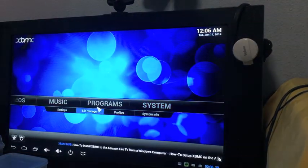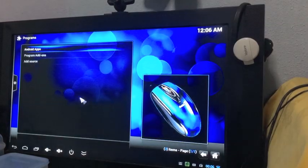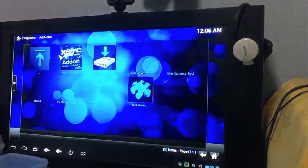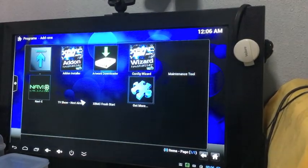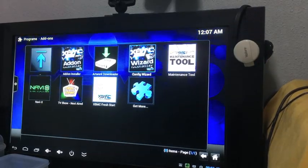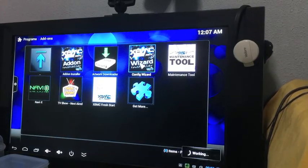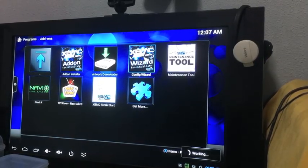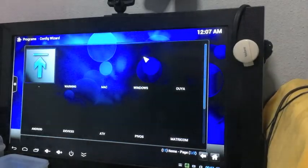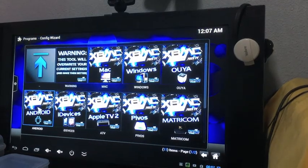Once it's done downloading, you go under Programs. Then you go to Program Add-ons. Go under Config Wizard. Double click on Config Wizard and then select Android.